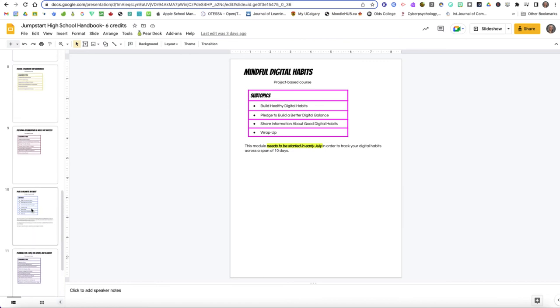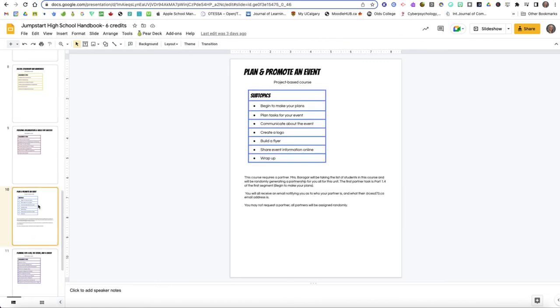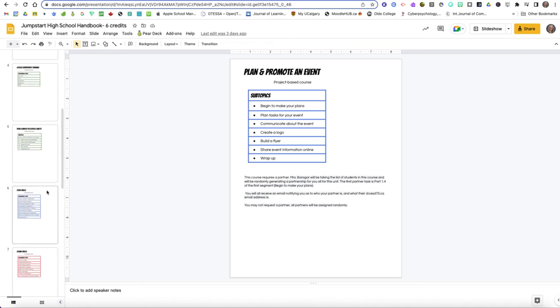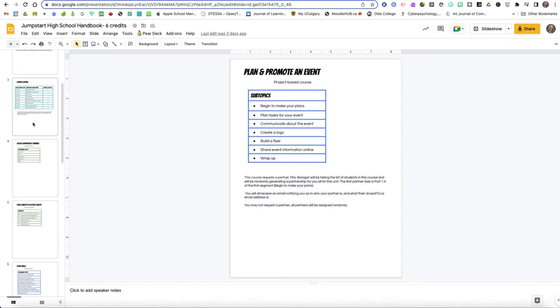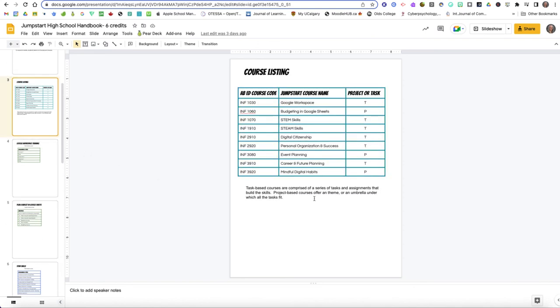The plan and promote an event project-based course requires a partner. I am going to be assigning those partners randomly so I'm going to use a digital generator, I'm going to put the names of all students into a spreadsheet and then I'm going to use a random generator that is going to assign you a partner. So you're probably going to end up with somebody you may not have met before and might even be somebody who attends a different school. So this is an opportunity for you to make a new friend or a new connection in a different town and expand your horizons a little bit. So for some that can be quite exciting, for others that might be very intimidating and if that falls outside of your comfort zone I would suggest that this might not be a course then that you want to take. The others are all individual, you don't need a partner for them.